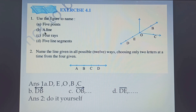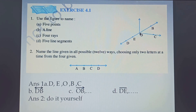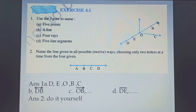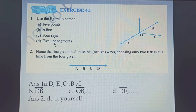Part B asks for a line. A line has got two arrows at the end. Here we are having one line with arrows at both ends, so this is a line. The points at the end are D and B, so we can name it as line DB.